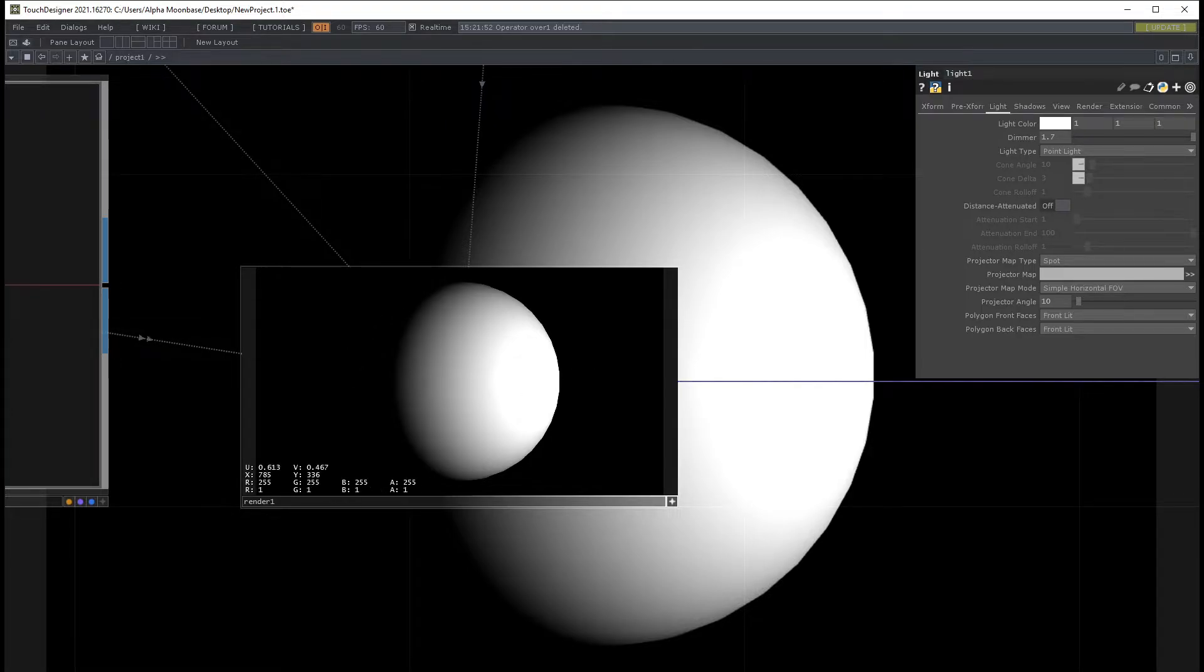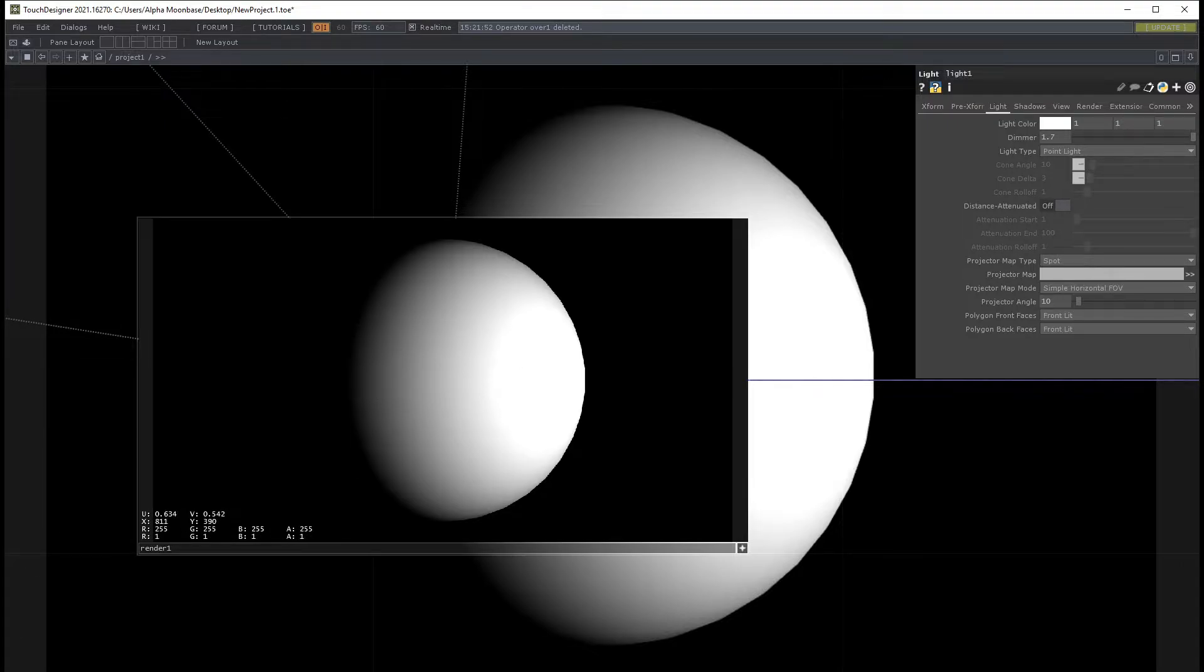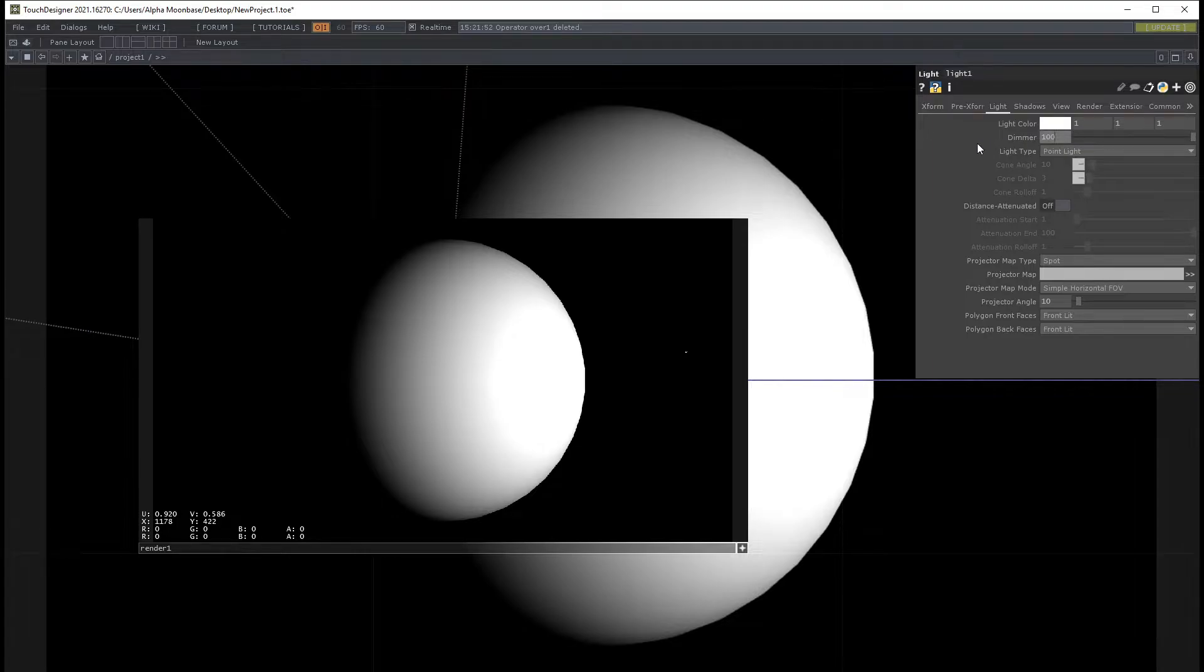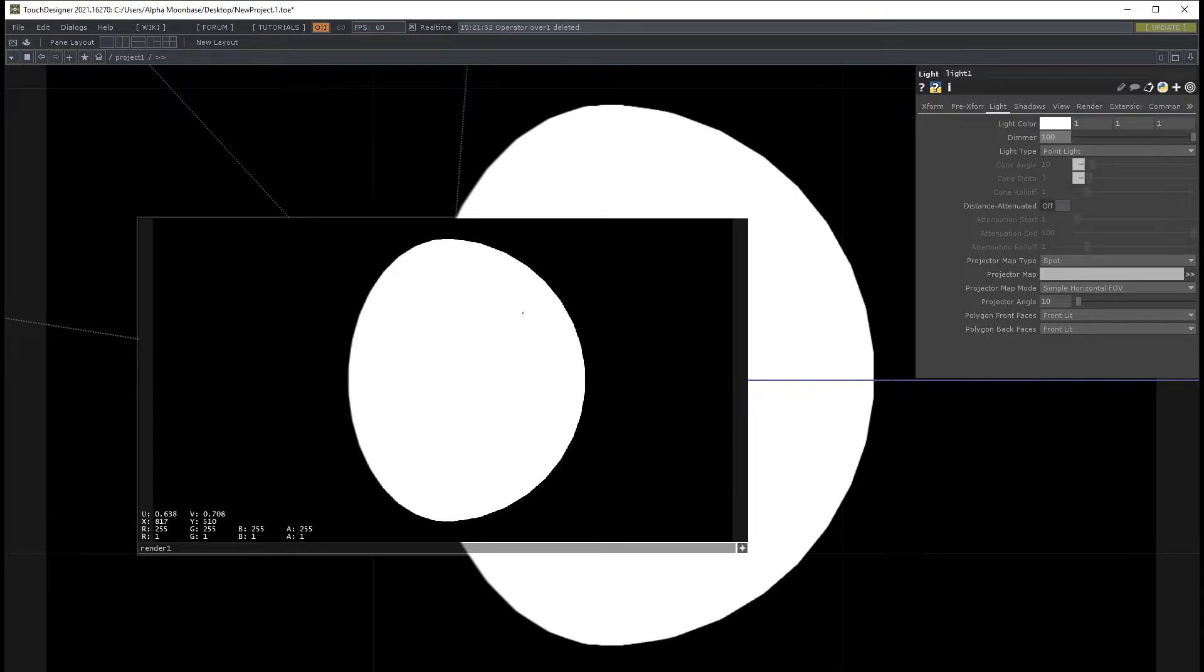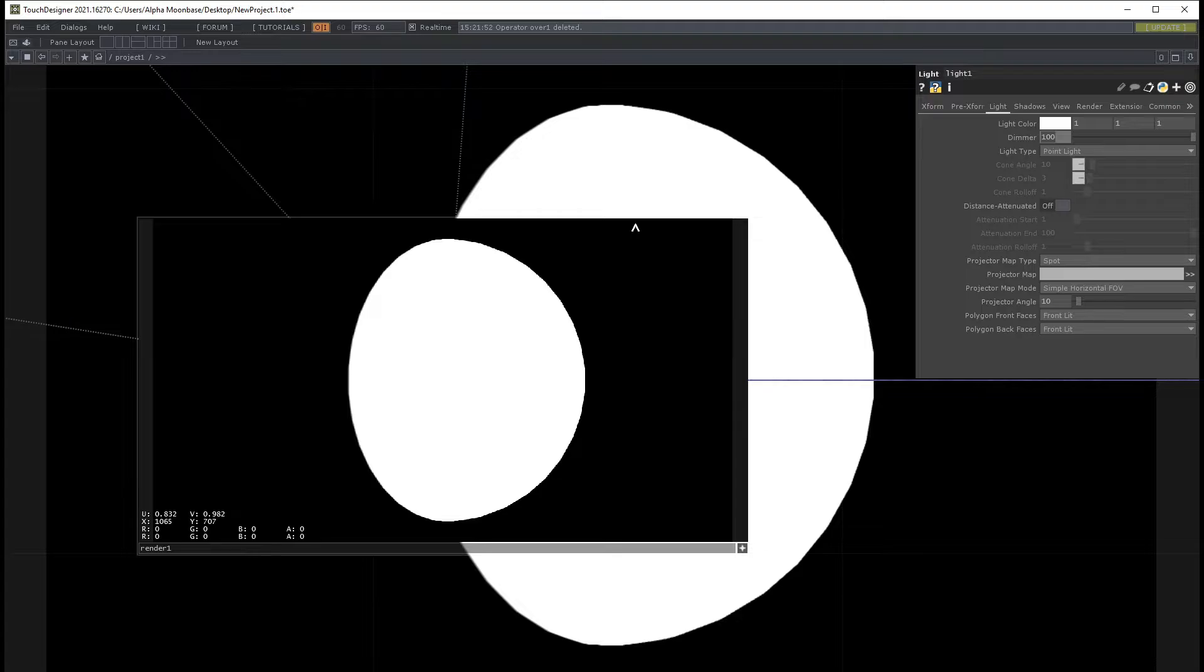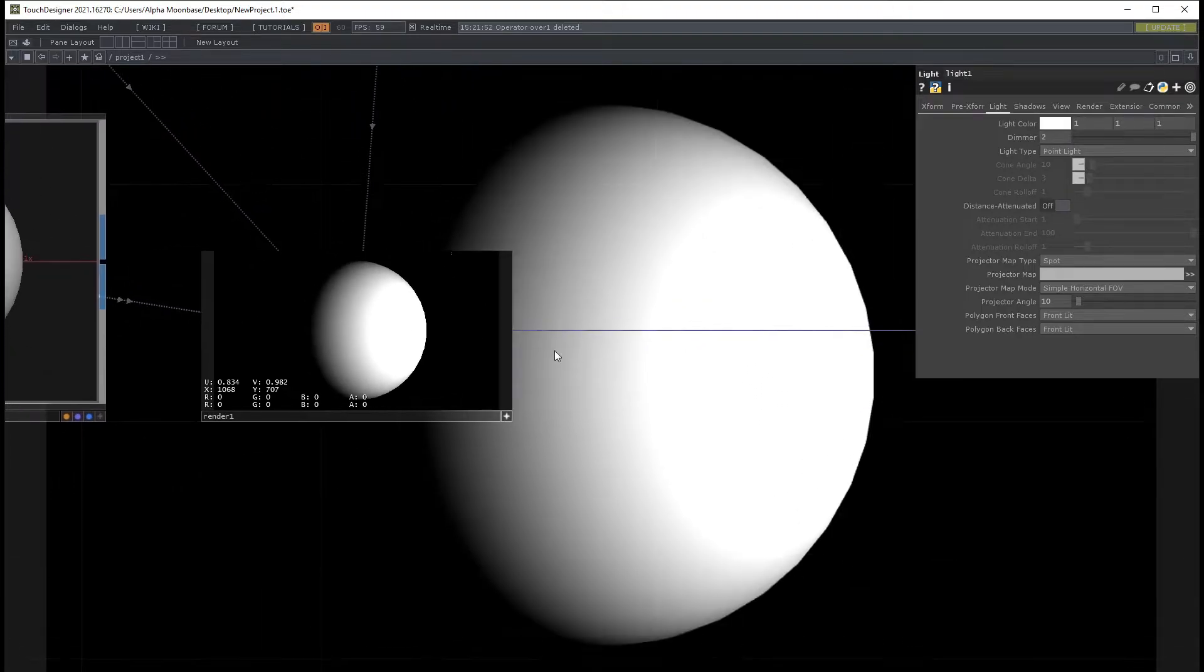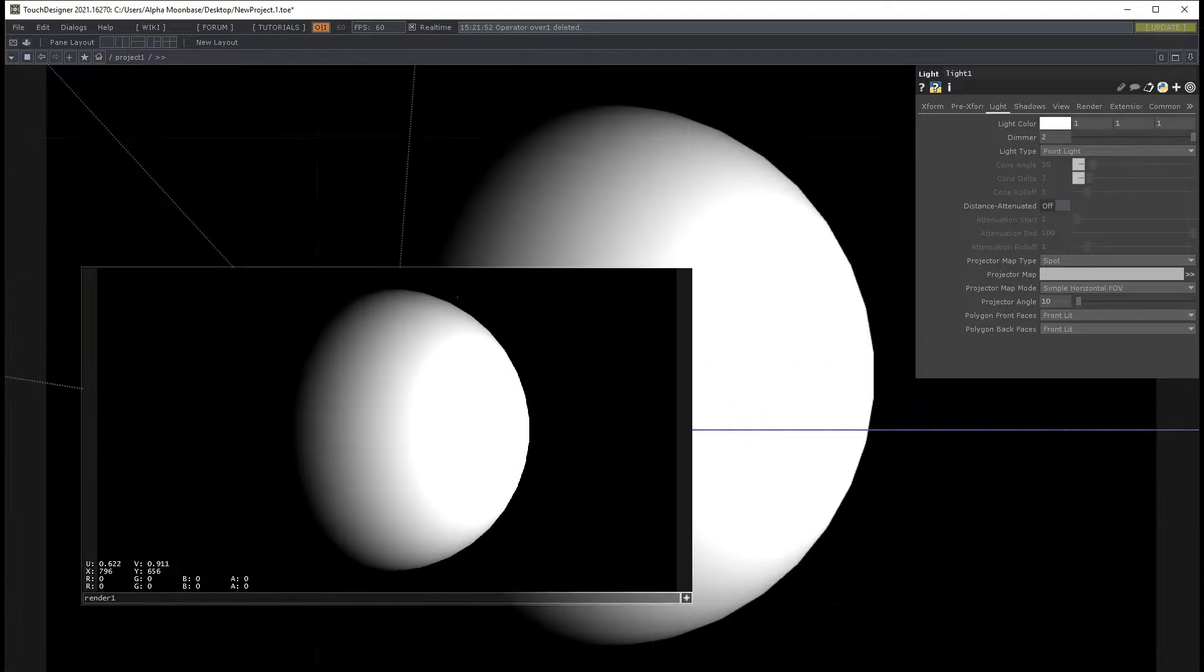I can set the dimmer to 100 and we would still have the problem of the value here being one, nothing more nothing less. So how can we go brighter than the actual one? Let's go back to two because otherwise it would get increasingly stressful.